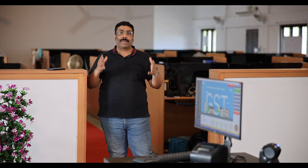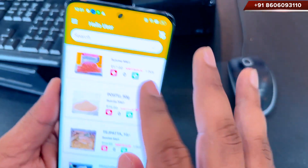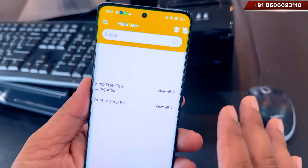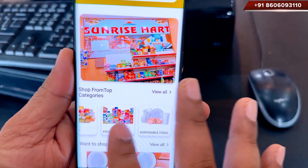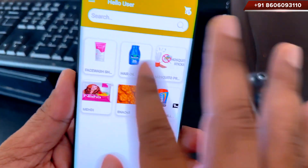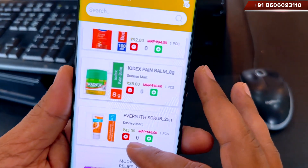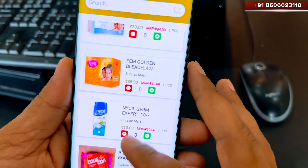The pin codes that you enter into the program determine which customers can place orders — only customers who have those pin codes will be able to order products. The program also gives you an option to choose the minimum order value; for example, you can set the minimum order value to 500 Indian rupees.